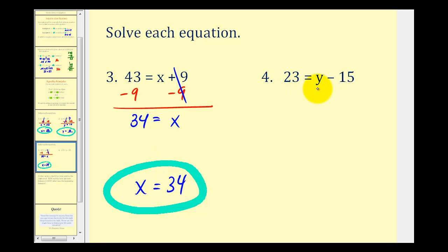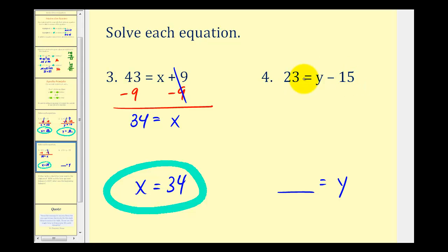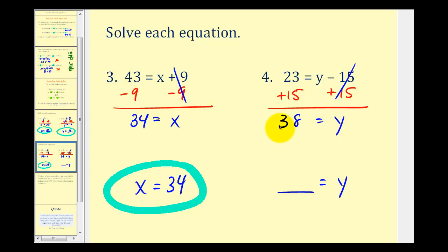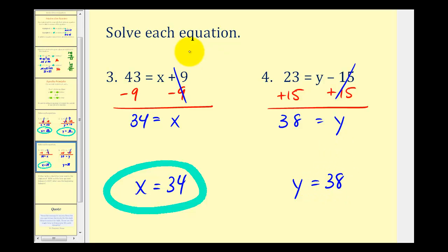On number 4, the right side has y minus 15. To solve, we need y by itself on the right side and some number on the left. We don't want this minus 15, so we perform the opposite operation — adding 15 to both sides. Minus 15 plus 15 is 0, leaving y isolated on the right. And 23 plus 15 equals 38. So 38 equals y, which is equivalent to y equals 38 — which is normally how you'll see the solution written.